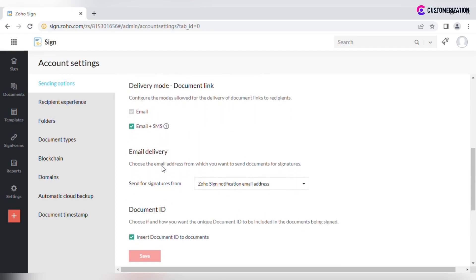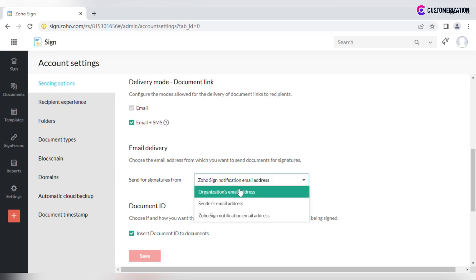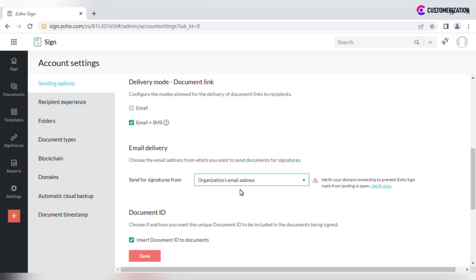Select Send from email address from the drop-down field. For sending from organizations and senders email addresses, you will need to verify your domain to prevent Zoho Sign emails from landing in spam.